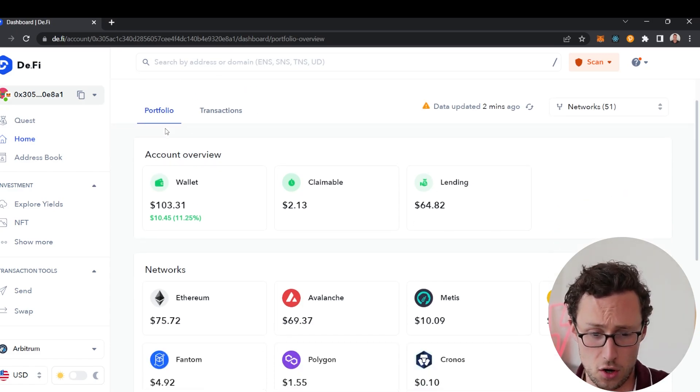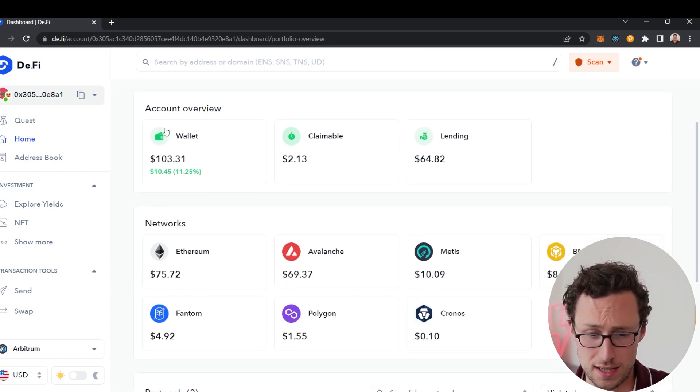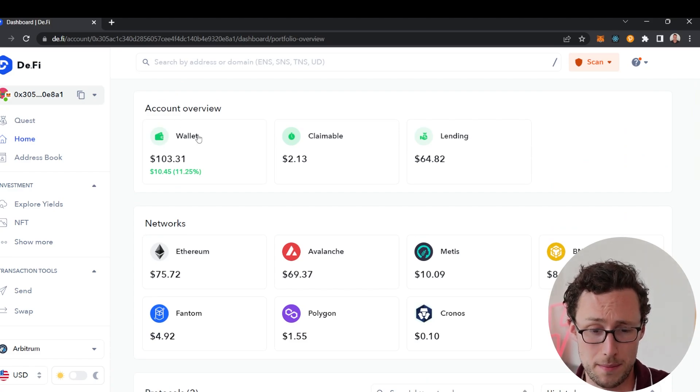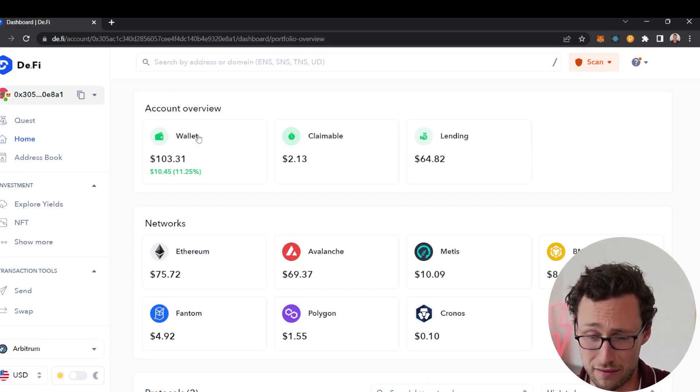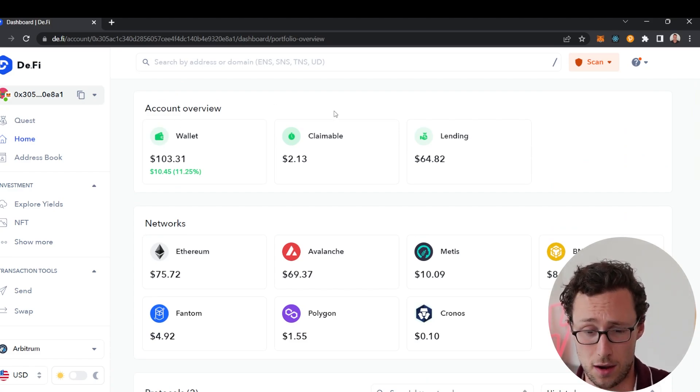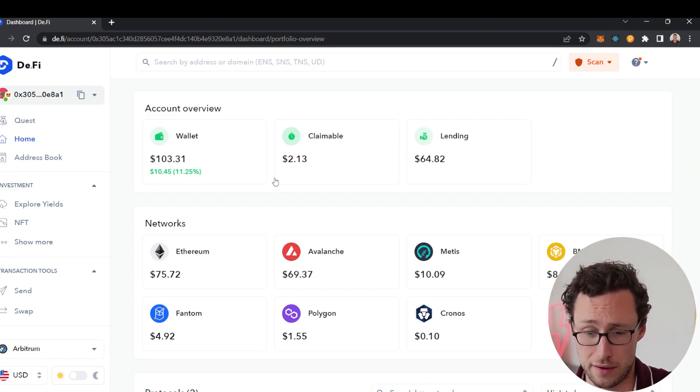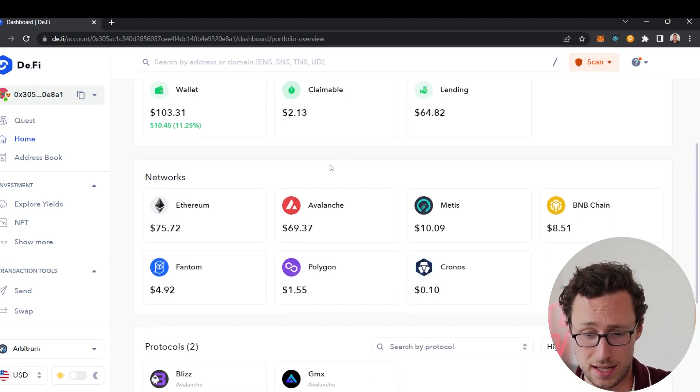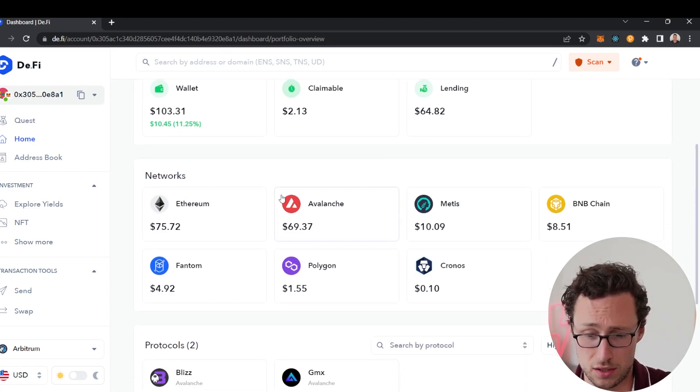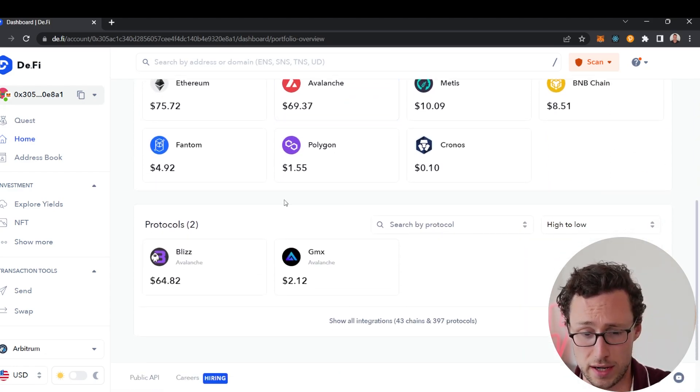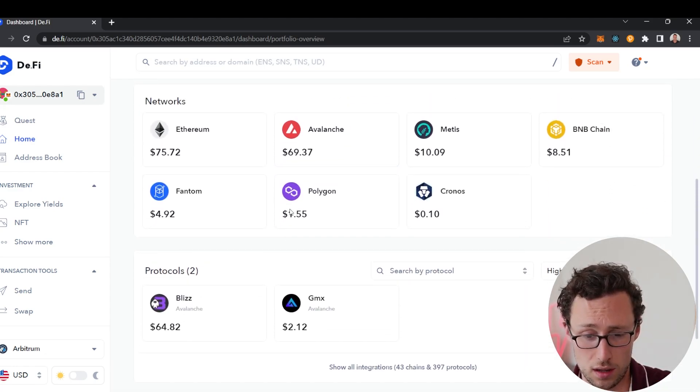To start, looking at the home page you can see that it shows you your wallet balance across every chain, how many DeFi yield farming funds you have available, your lending balance, and then it shows your balance across different networks as well.